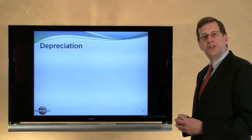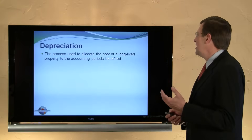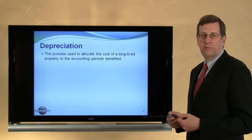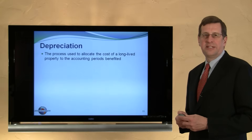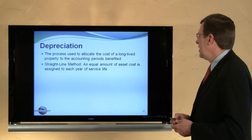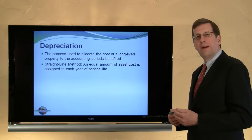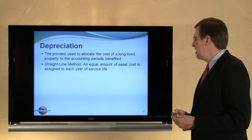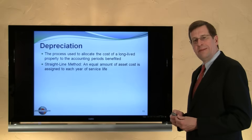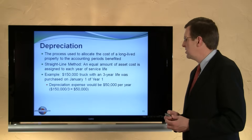Let's next turn our attention to depreciation. Depreciation is a process used to allocate the cost of a long-lived asset to the accounting periods benefited. It is not a process of valuation — it is a process of cost allocation. We're going to use the straight-line method for now; in a later chapter, we'll introduce other depreciation methods. Under the straight-line method, as the name suggests, an equal amount of asset cost is assigned to each year of service life.